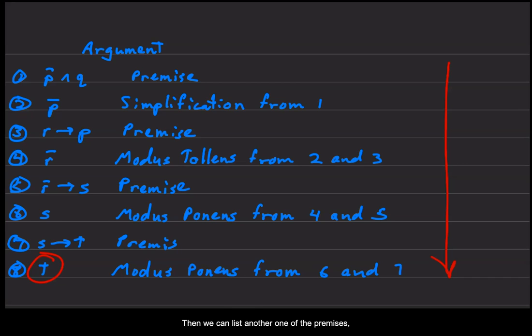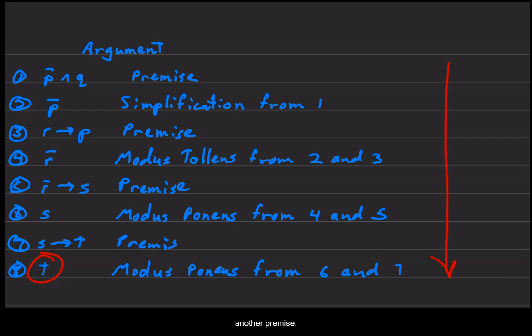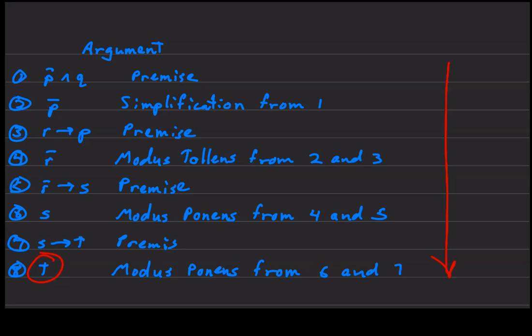Then we can list another one of the premises: R then P. This is another premise, and this is the premise, we will go swimming if it is sunny this afternoon.